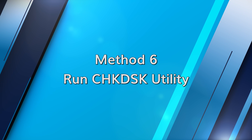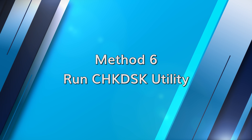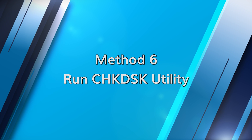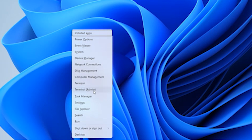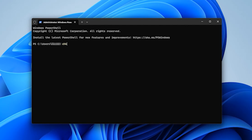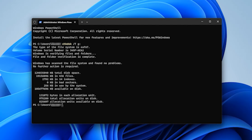Running the check disk utility can fix system errors as well. Press the Windows and X key and then select Windows PowerShell as administrator. Type chkdsk /F and then the letter of the drive that the SD card is assigned to. Follow the on-screen instructions and wait for the process to complete.